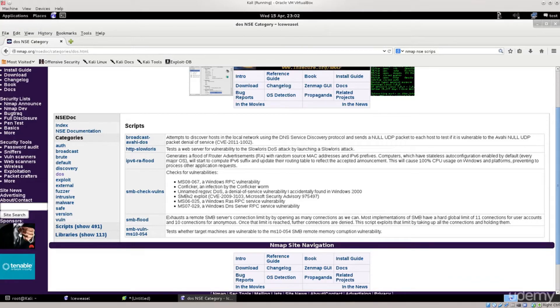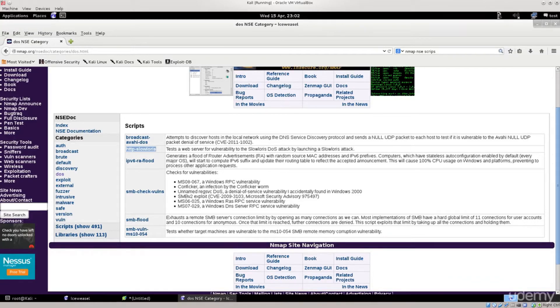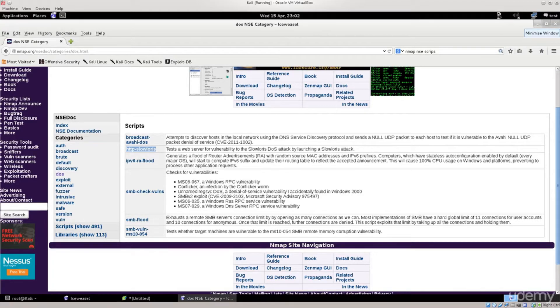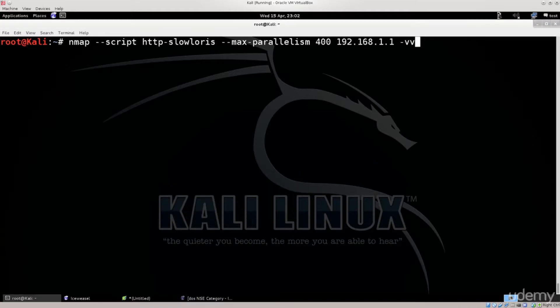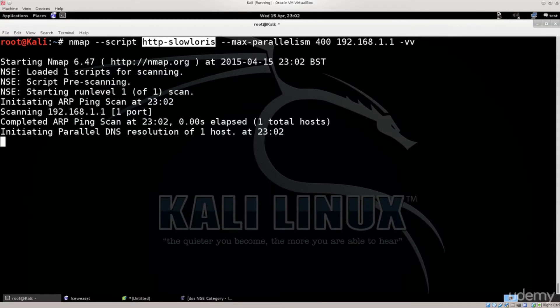Anyway, we want this one for web servers and in order to be able to DOS a website or something of the kind. So I'm just gonna go ahead and use it here. You see script, HTTP slowloris, press enter, and let the scan run its course.